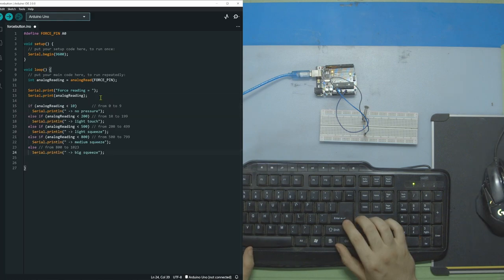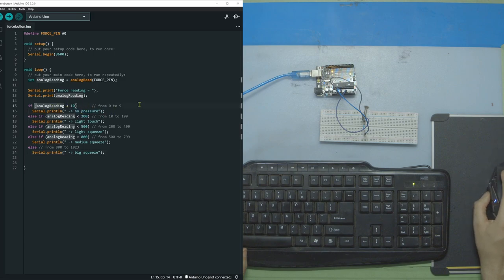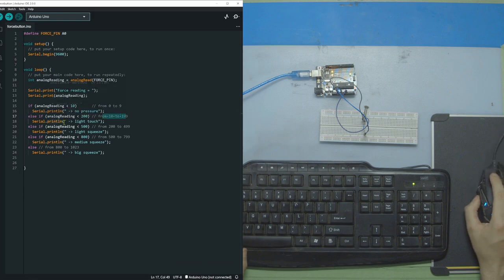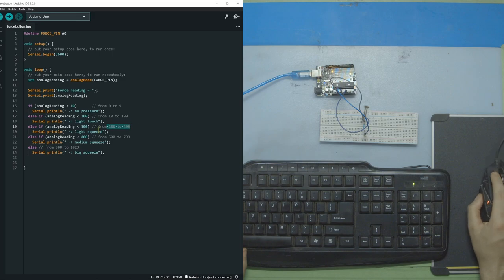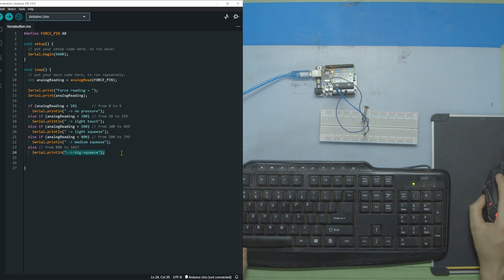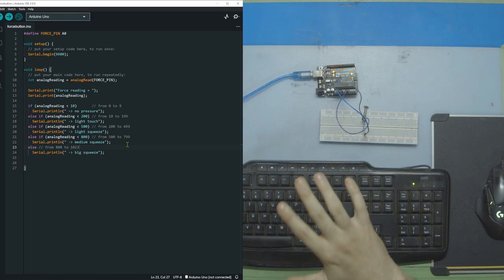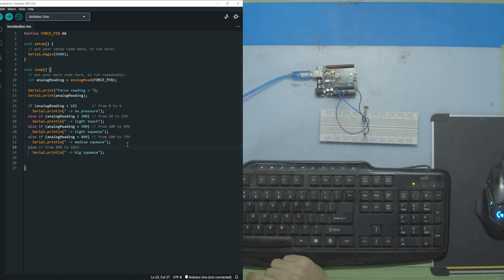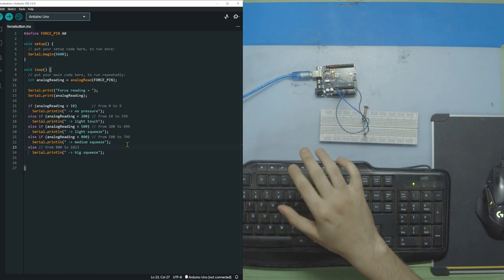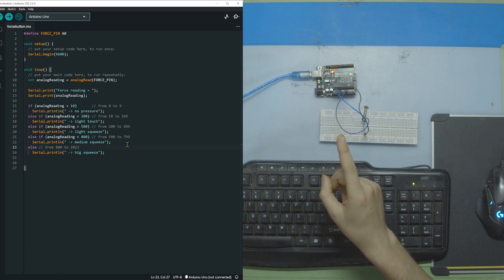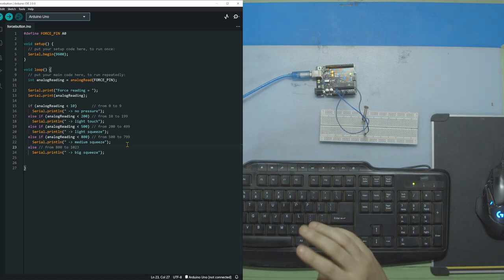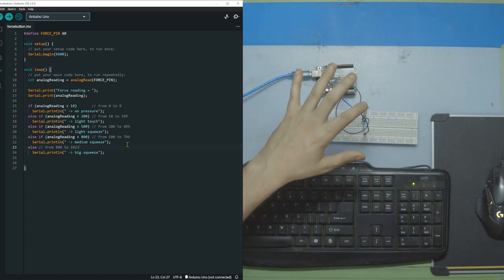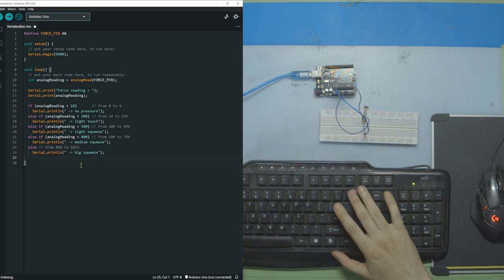Then we're going to create an if-else statement which is going to do different things depending on how much pressure we're getting. So 0 to 9 is going to be no pressure. From 10 to 200, we're going to get a light touch. From 200 to 500, we're going to get a light squeeze. From 500 to 800, we're going to get a medium squeeze, and then anything after that is going to be a big squeeze. So now you see how with this one switch we can do five different things. We can continue to split it, but at that point it would get complicated. But we can split this up to at least three or four different pressures with one button, whereas the other one we had four buttons and each one can only do one thing. So this one thing can equal four buttons.